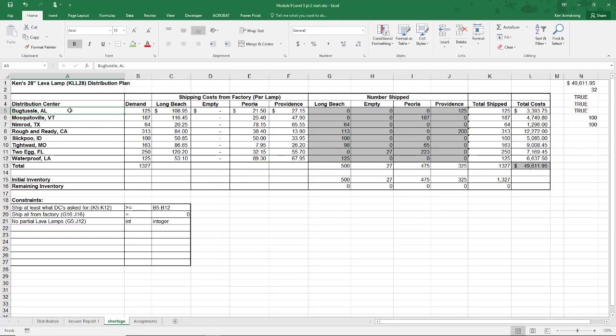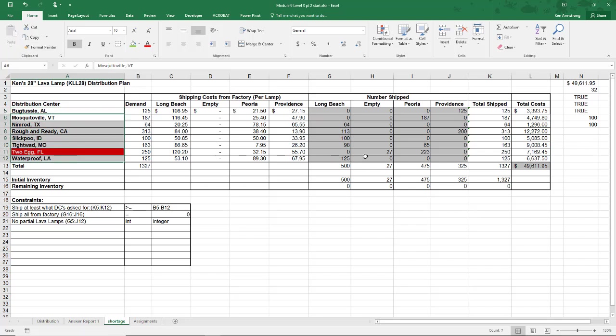I'll see you in the next video where we, using Solver of course, explore how to assign tasks to individuals in what's generally called, go figure, an assignment problem. See you then and there.